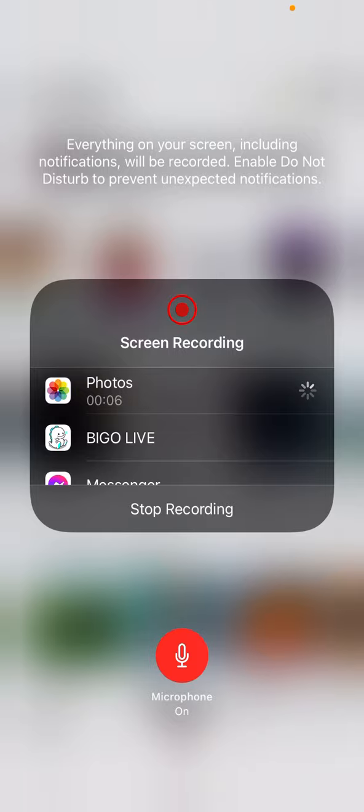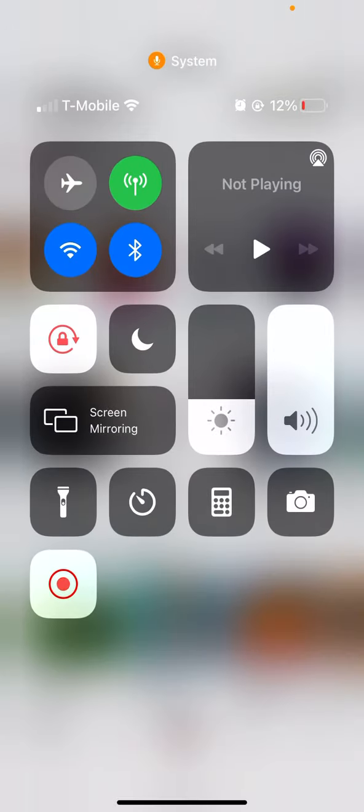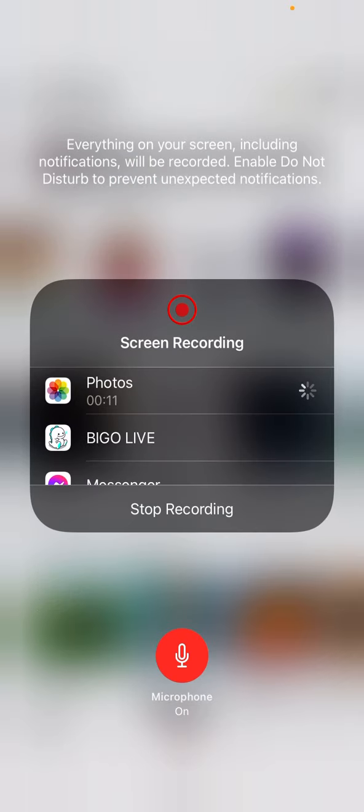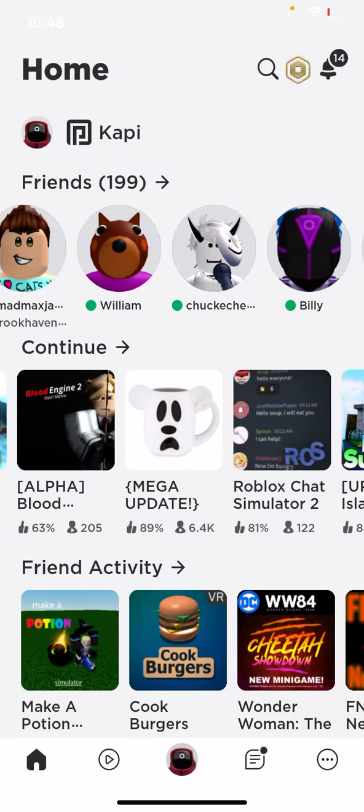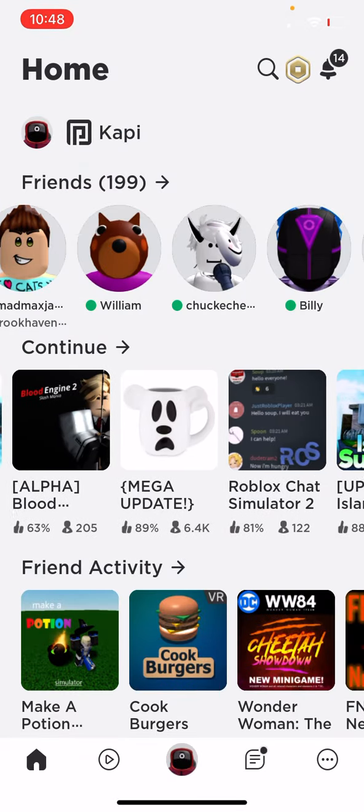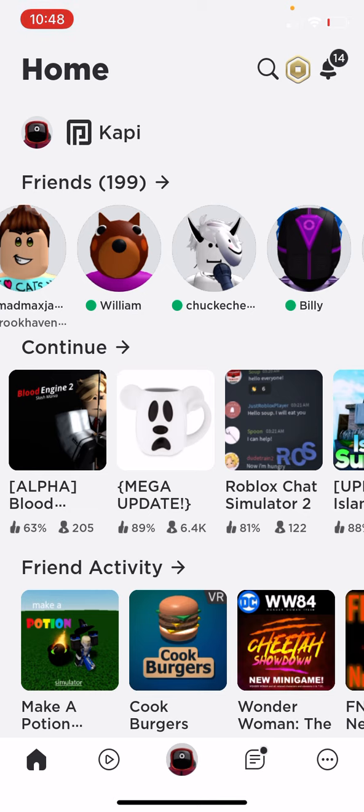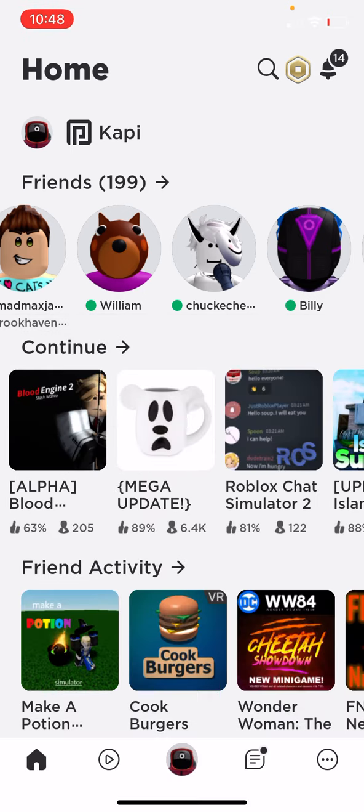Hey guys, today I'm gonna be teaching you how to get a profile picture in Roblox chat. This should work for any device as long as you're able to play this game.